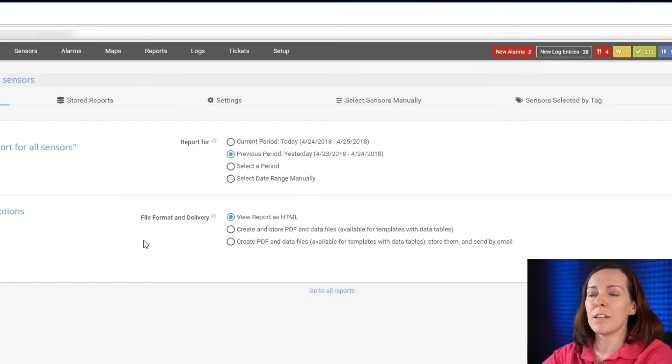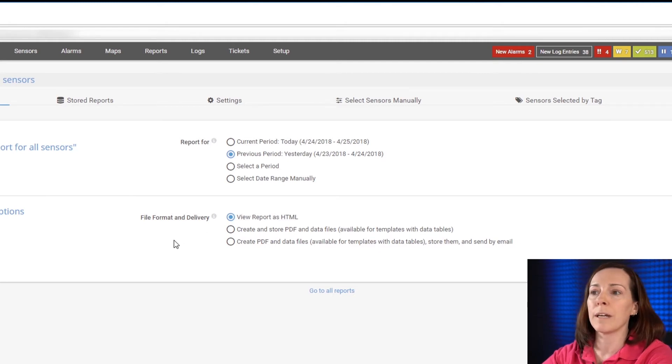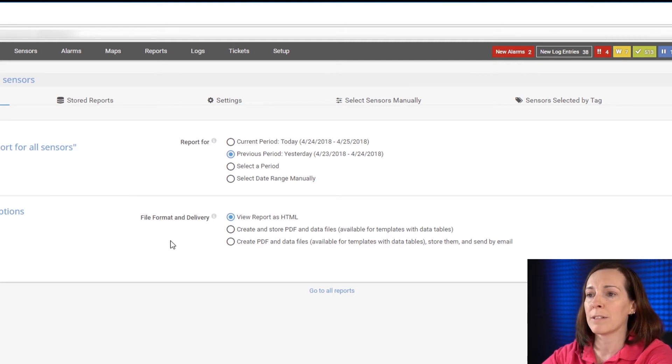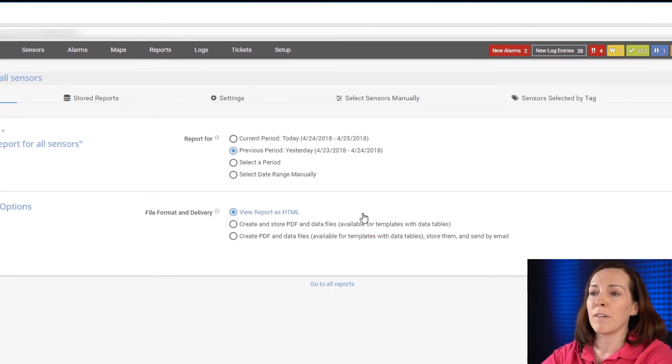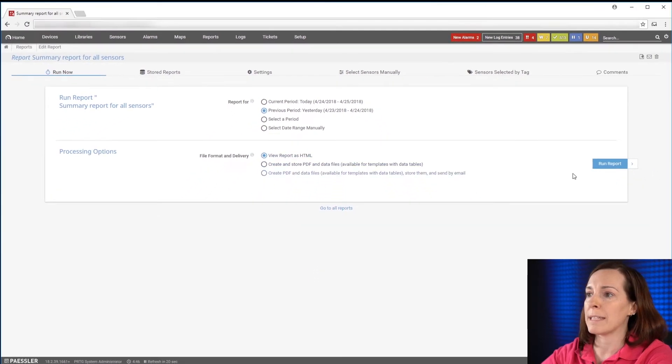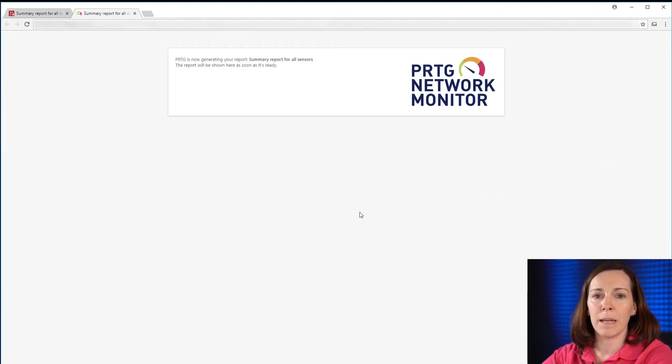Then you could choose to view it as an HTML report. You can create and store it as a PDF and data files or create a PDF and have it sent to you by email. We're going to view this report as HTML. Select run report and it will be up in a few minutes.